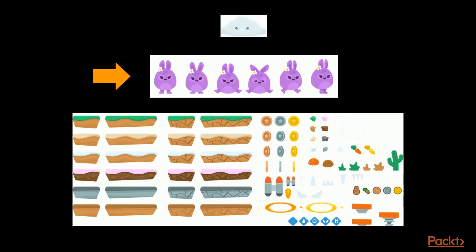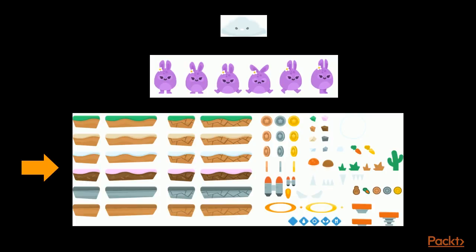A sprite sheet is a series of same-sized images uniformly spaced and often used for animation. A texture atlas is a packing of various sized images efficiently onto a single page. While the two terms traditionally have separate meanings, it has become commonplace to refer to them interchangeably.